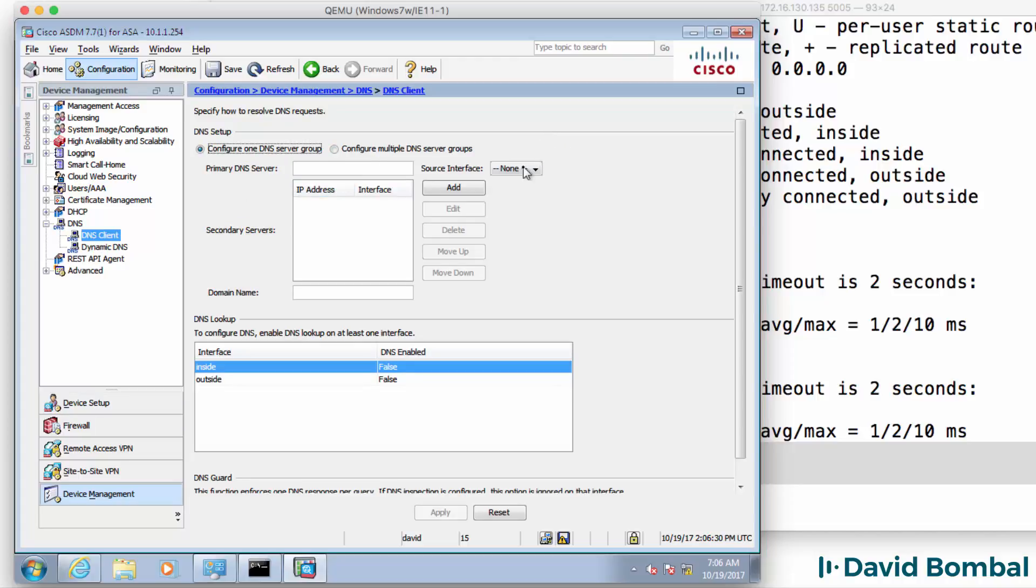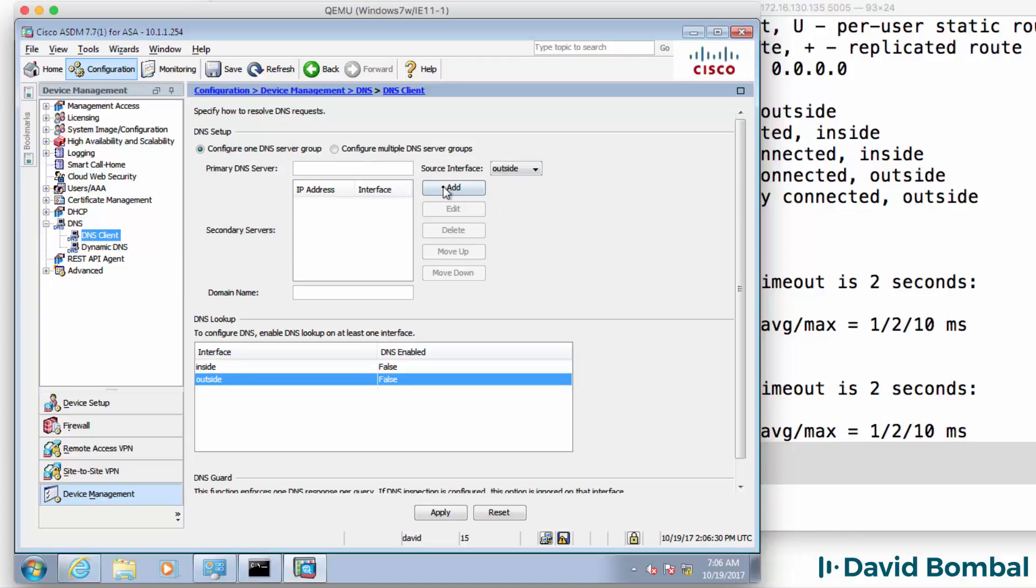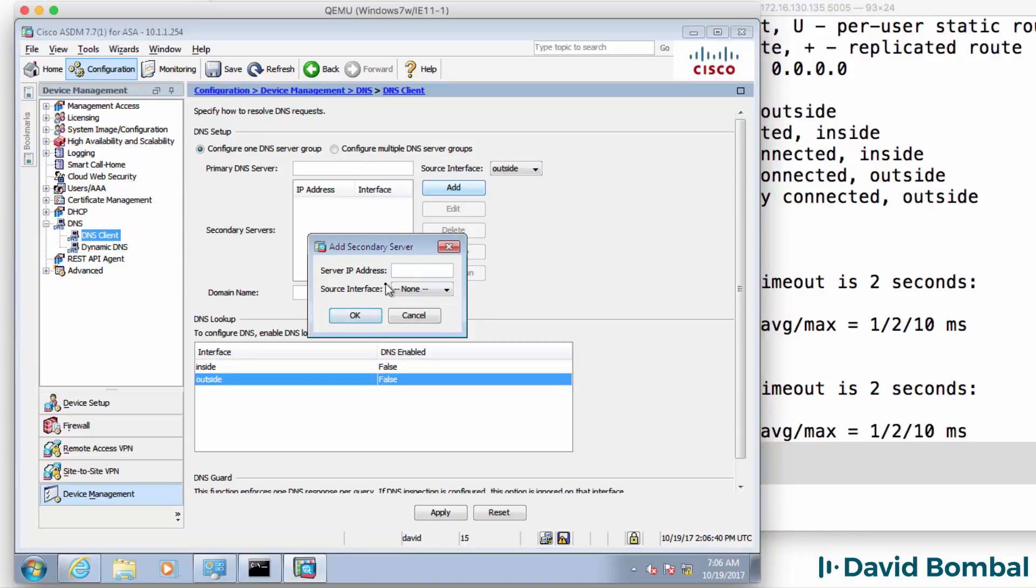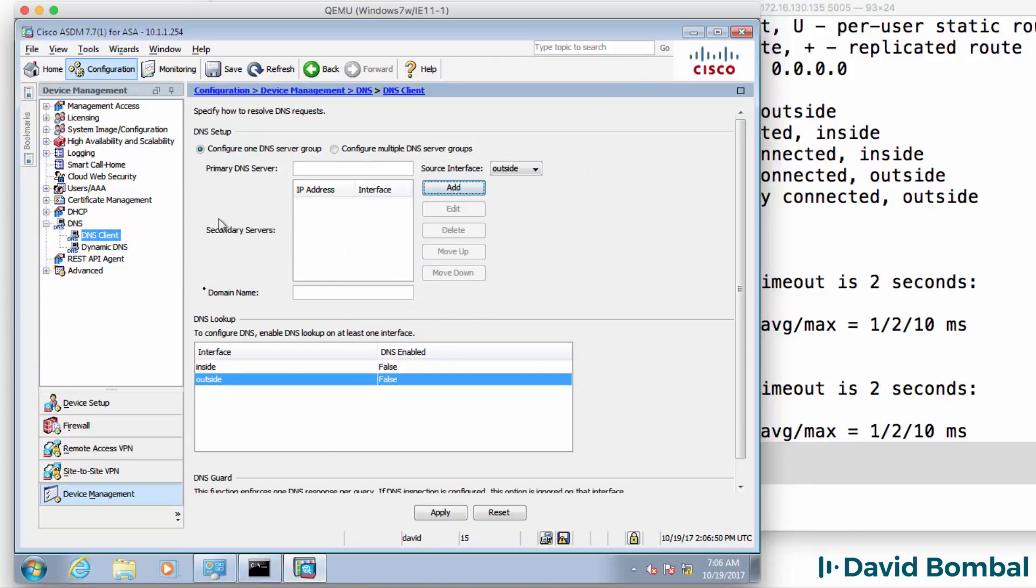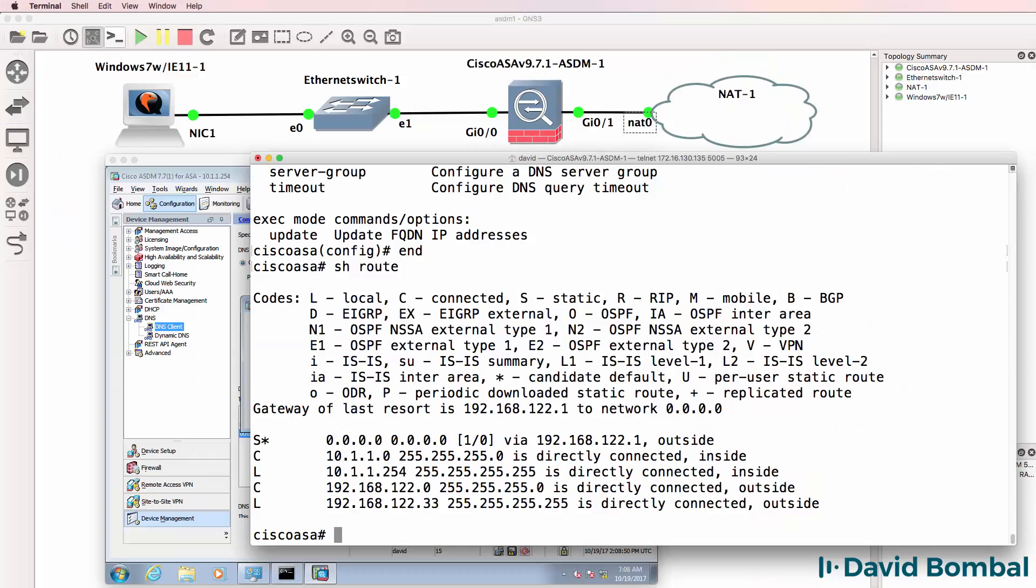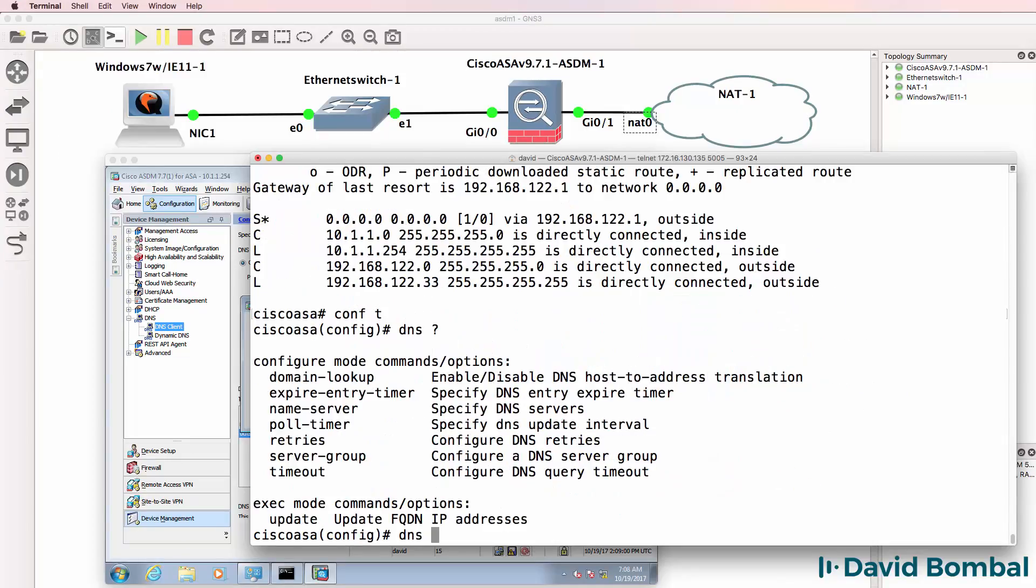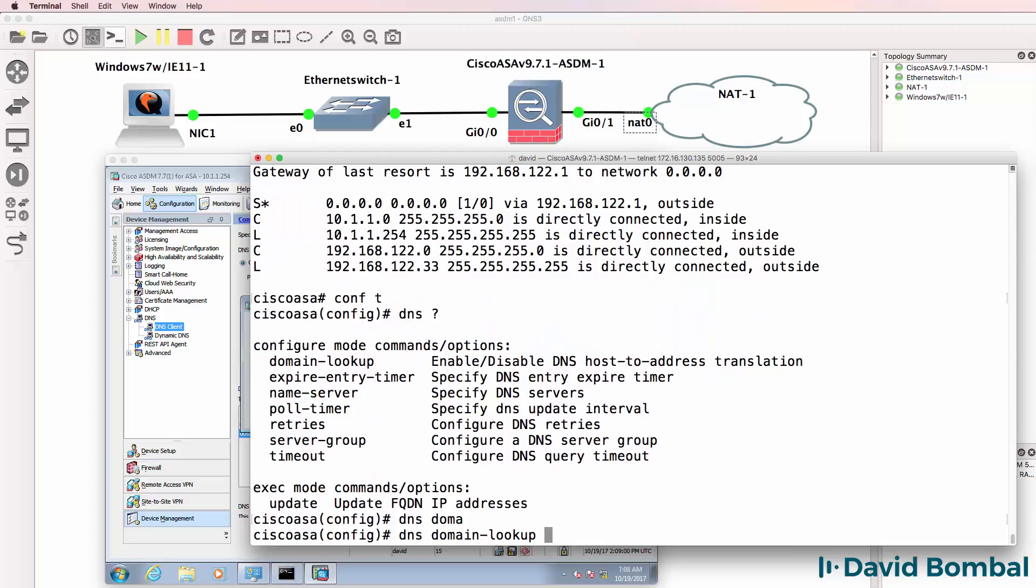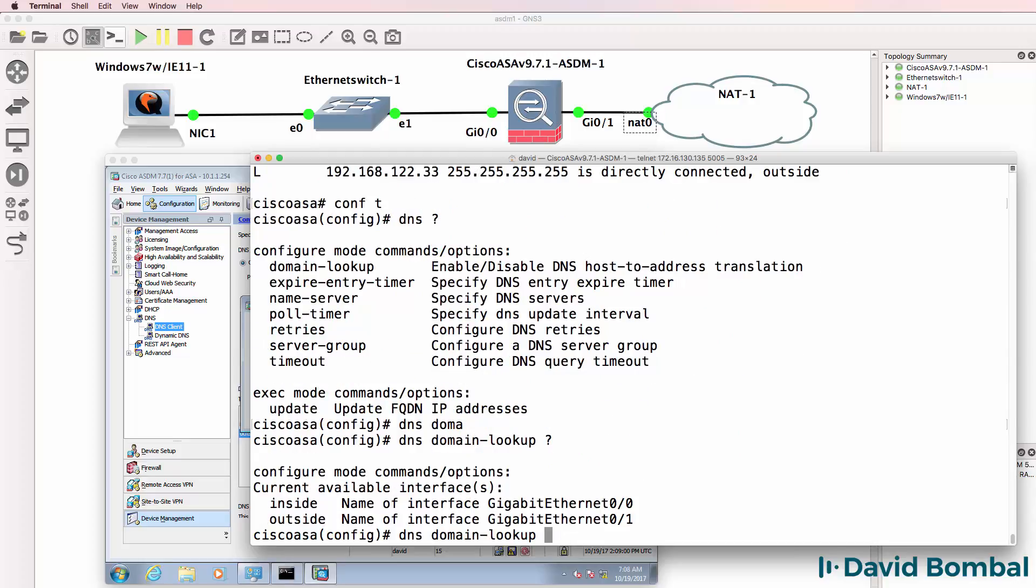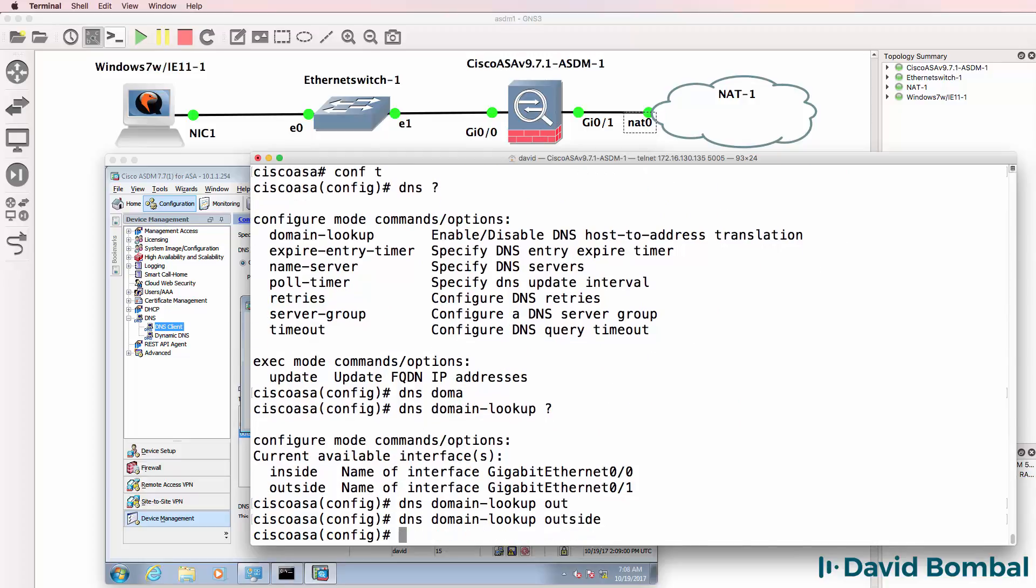And I want to add a DNS server to my ASA. Now I can do it through this interface, but I've had problems with that interface sometimes. You might have to restart ASDM. But I'll show you something else in the meantime.